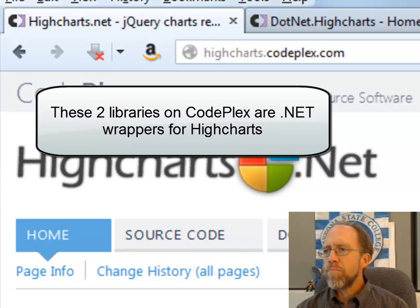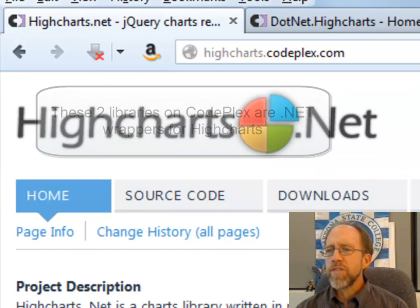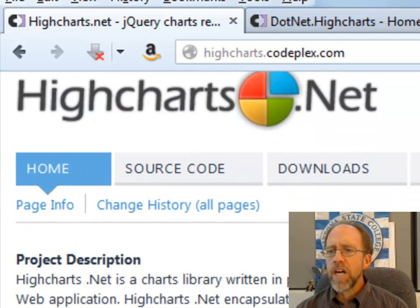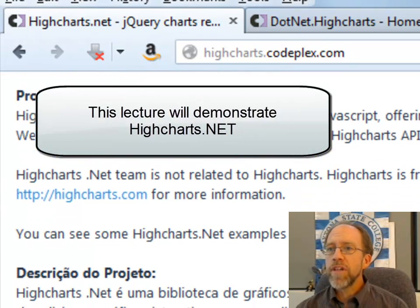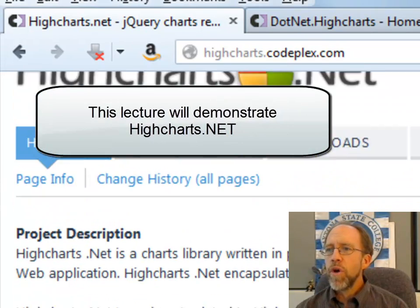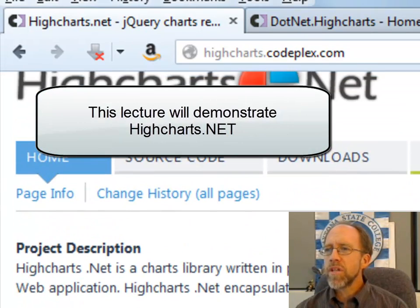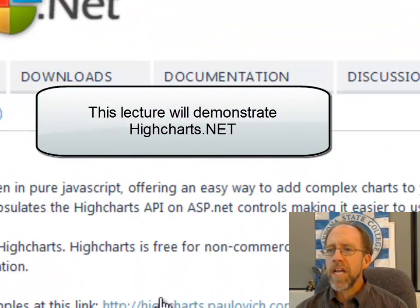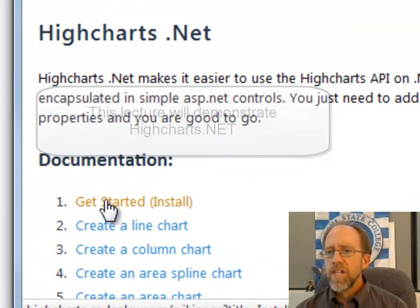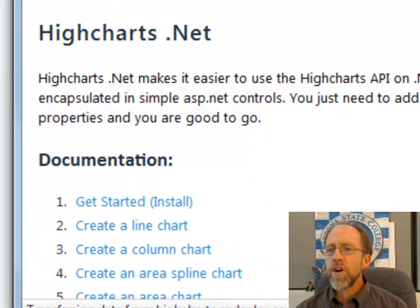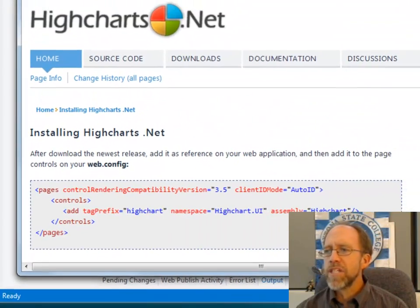Now, one thing to note about this, if you're using Highcharts.NET, there are a few things that you need to do. One is which is looking at the documentation. You're going to have to do some things here. So we'll look at this get started in the documentation.